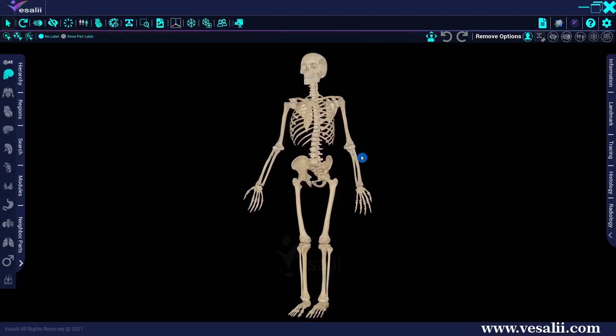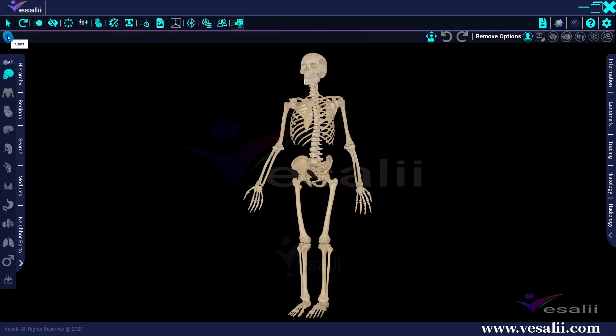To start screen recording, click on the screen record button and then the start button here to start the recording. Clicking on the start button again will stop the recording.